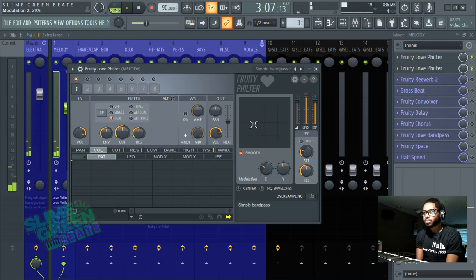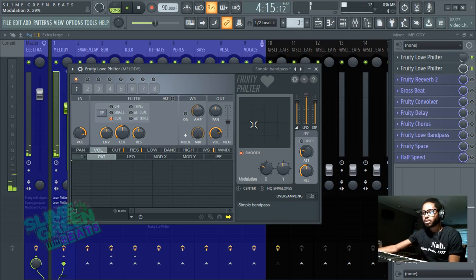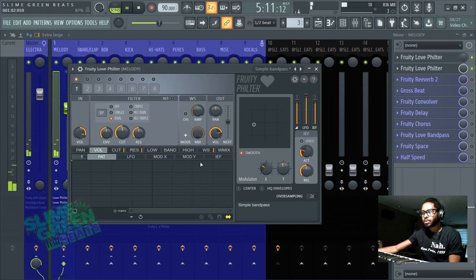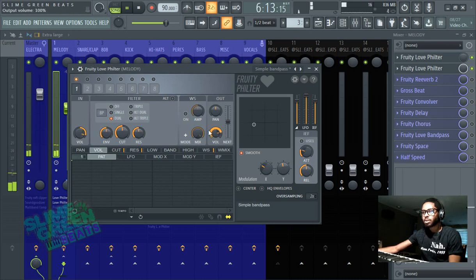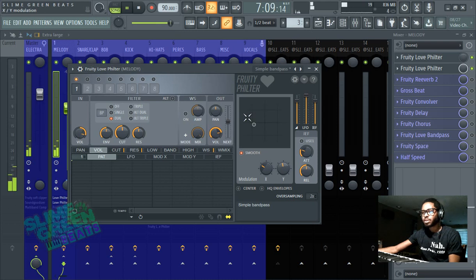So like, this is a really simple Fruity Love Filter tutorial. The reason I didn't include all this other stuff is because if you don't know about Fruity Love Filter, this stuff really isn't gonna help. So I'm just doing y'all a favor by just cutting straight to the chase and being like, alright.